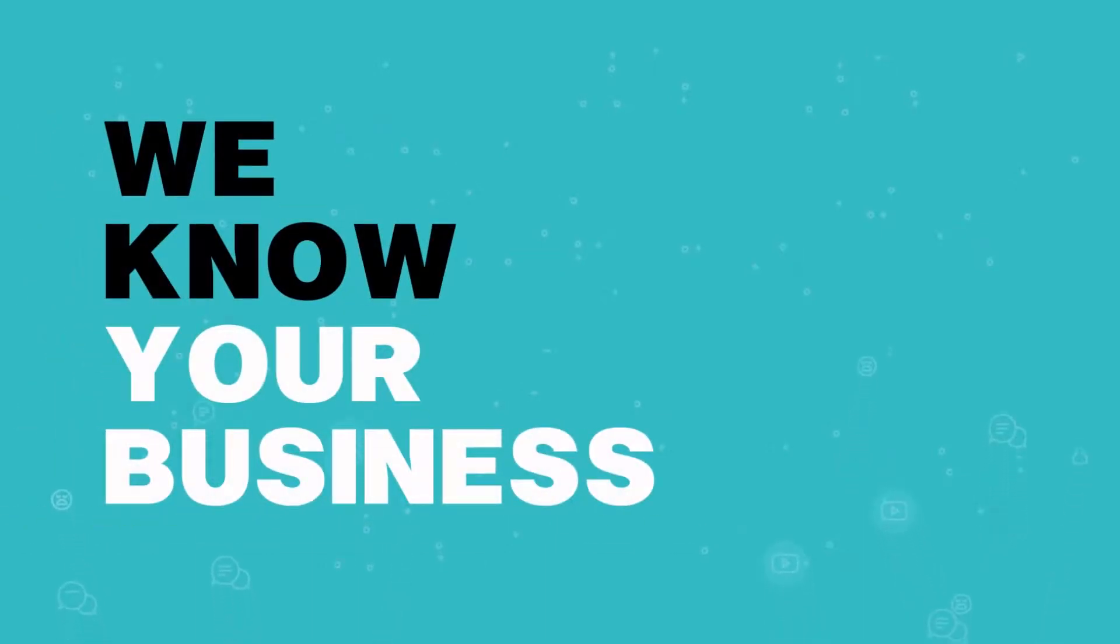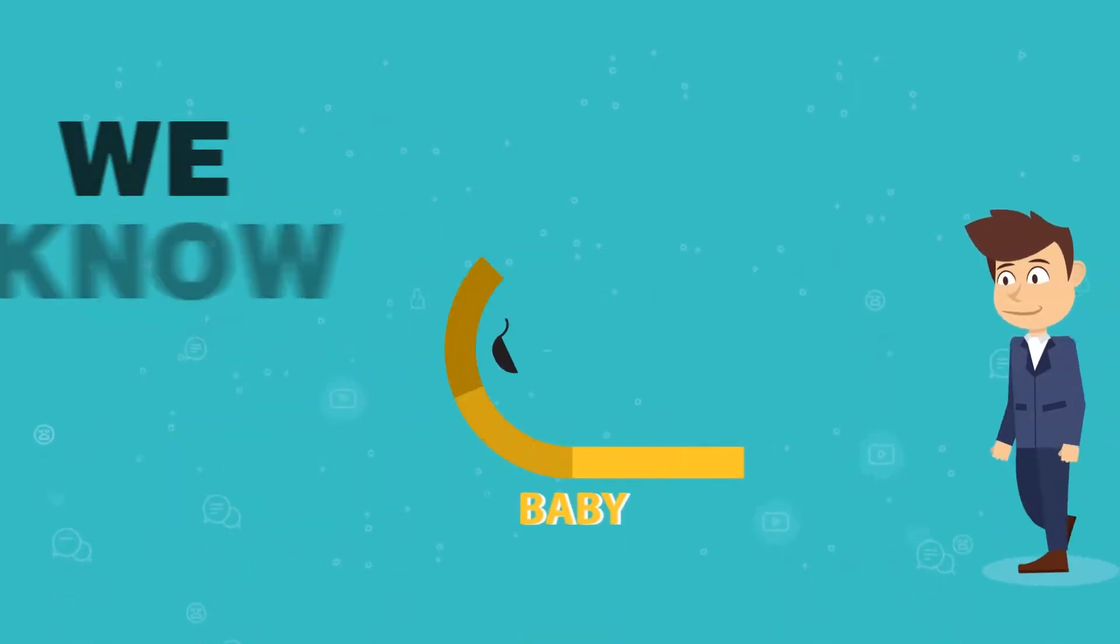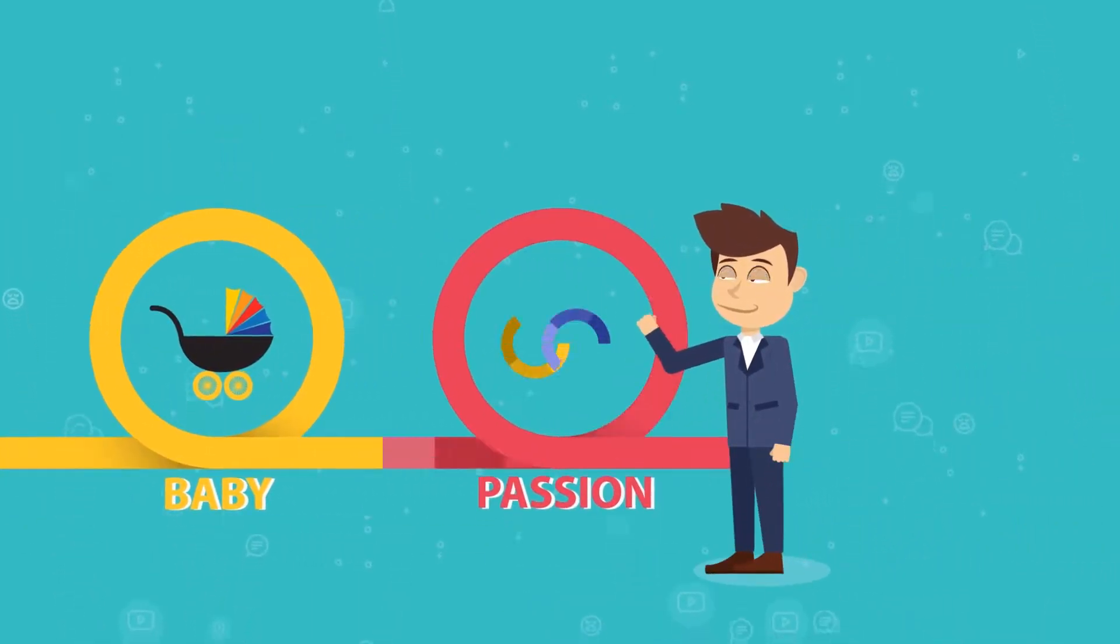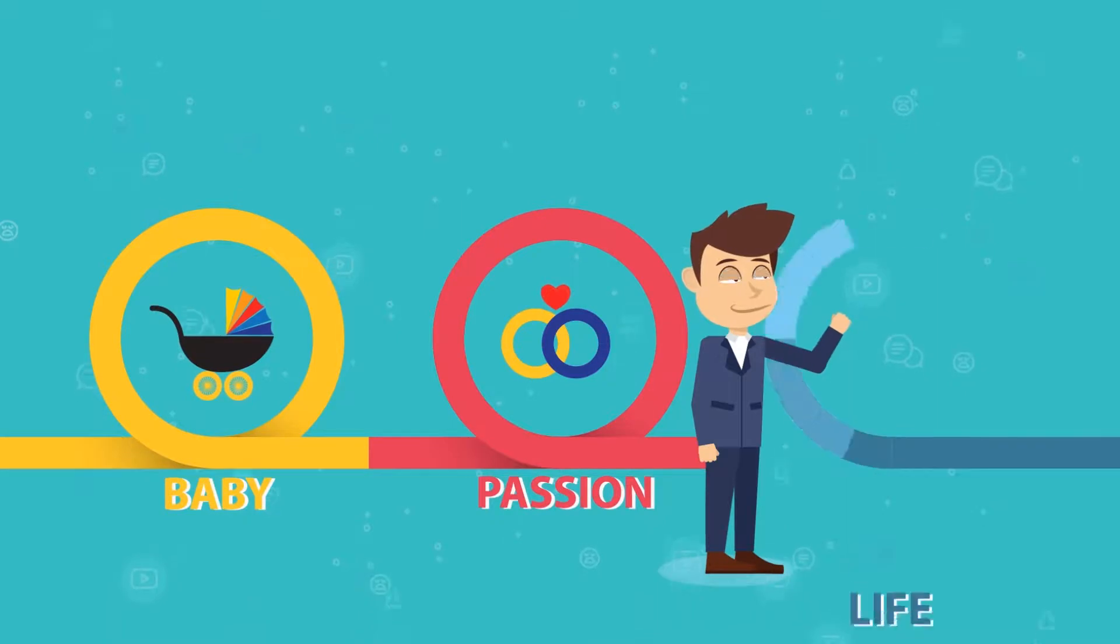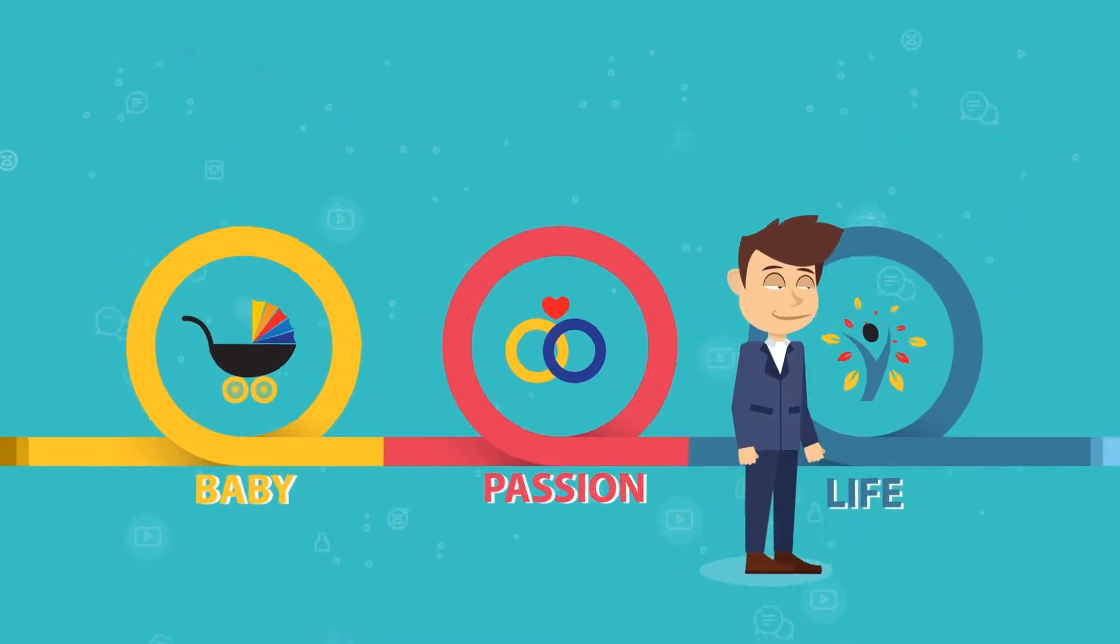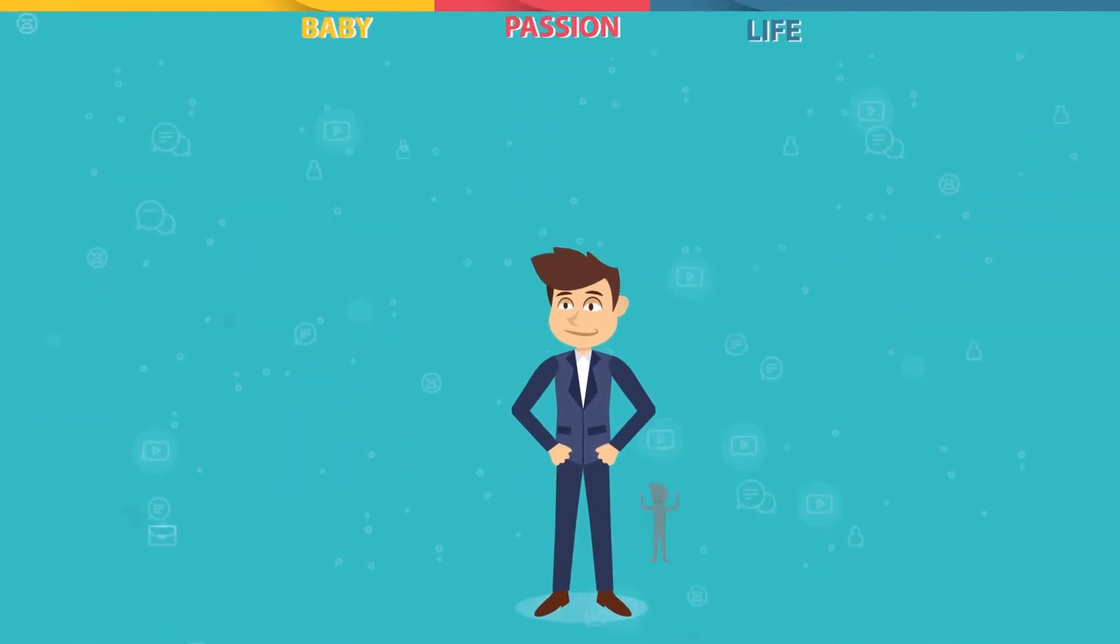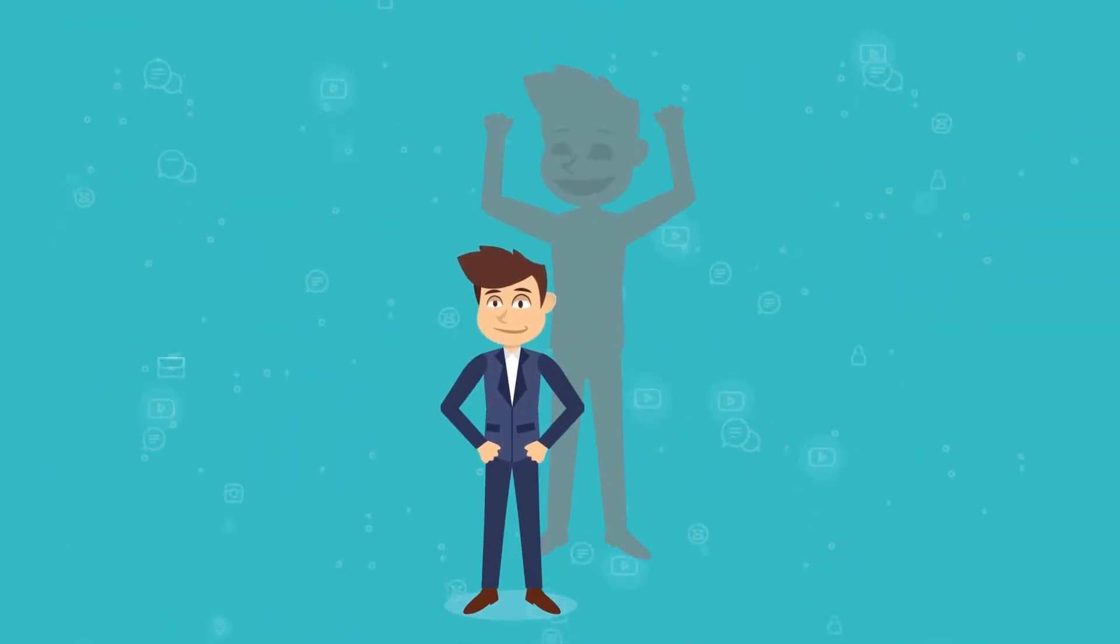We know your business is your baby, your passion, your life, and you are good at it, real good at it.